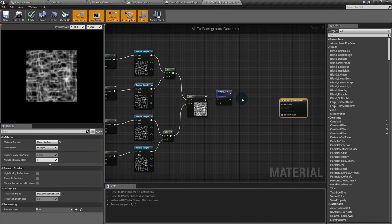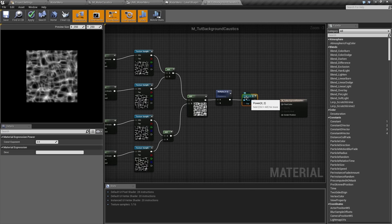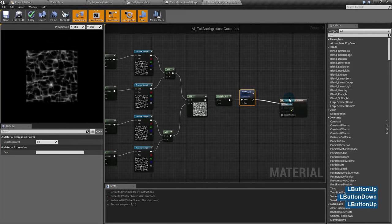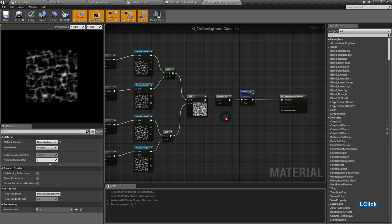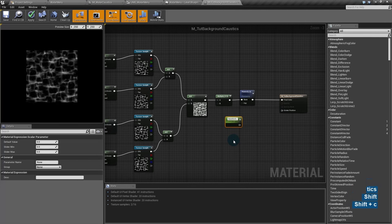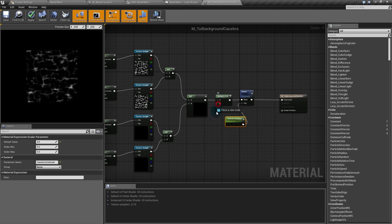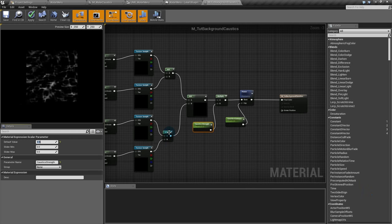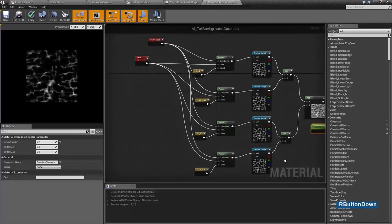Then I'll add a power node — hold the E key and click. What the power node does is it takes dark colors and makes them even darker. So when you need to leave only the lightest parts of a texture, use the power node with values greater than one. I'll plug it into my final color. I'll use parameters for this because it's much faster to change later — hold S and click to create a scalar parameter. I'll call it Caustics Contrast. I'll try a value of 3. And this one will be Caustics Strength, also a scalar parameter, set to 0.7.